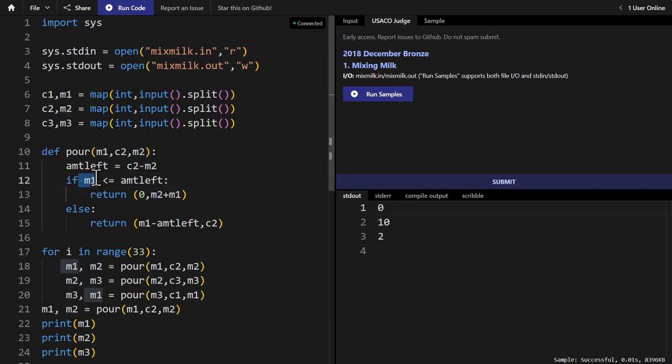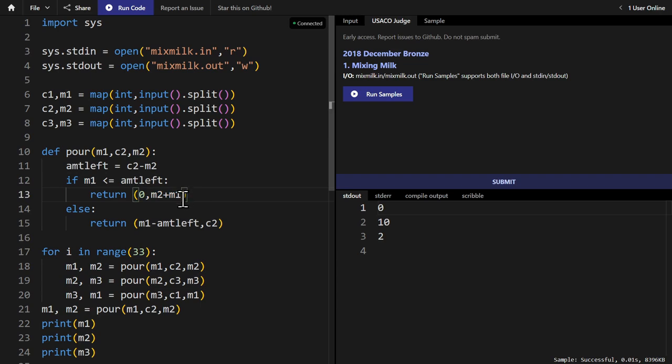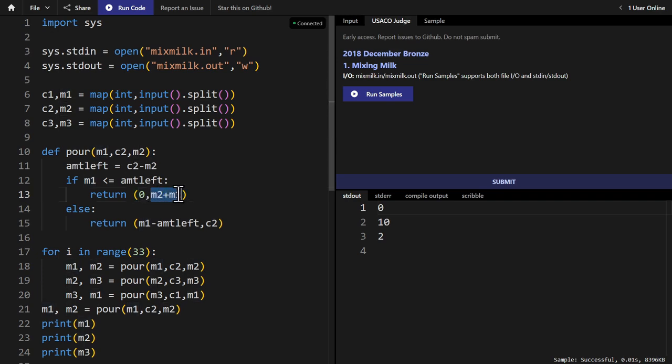And we check if M1 is less than or equal to amount left, then you return 0 and M2 plus M1. And the way this works is this first element represents the fact that now the first bucket has nothing left because we poured everything into the second bucket. And so now the second bucket has a volume of M2 plus M1 filled.